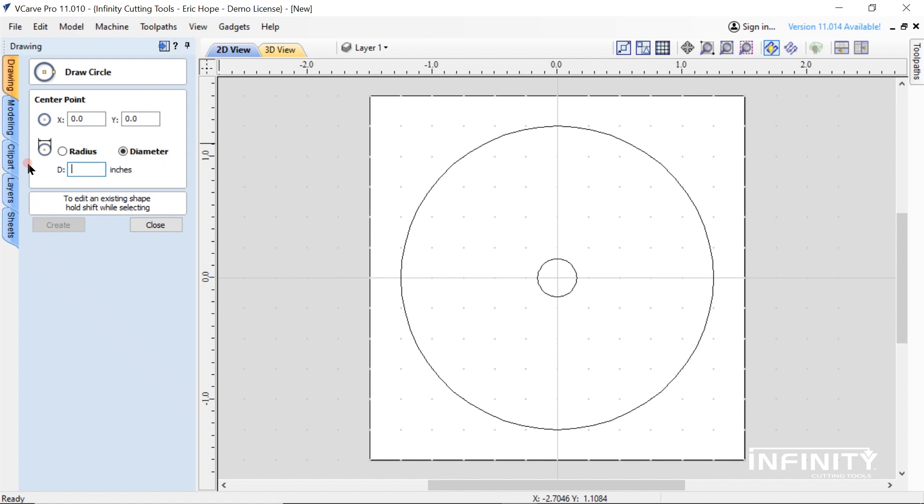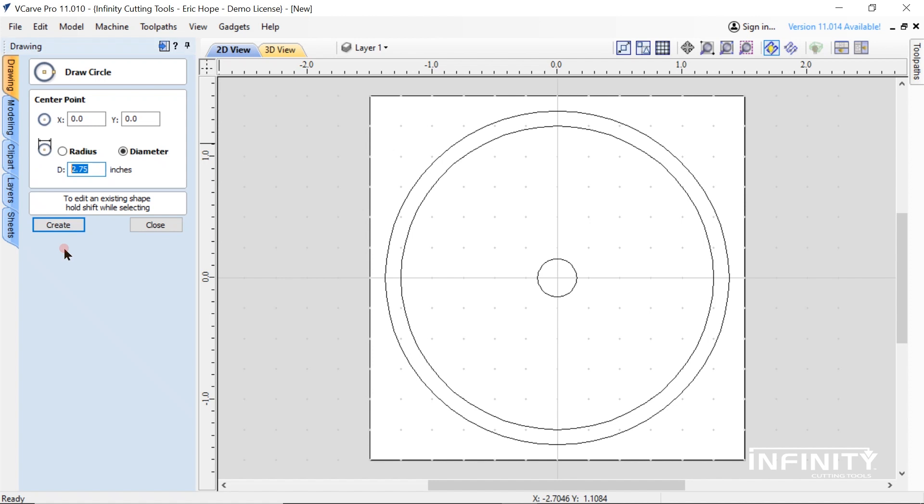Create two additional circles to define the rabbet that runs along the bottom of the clamp. One circle should be one quarter inch larger in diameter than the outer rim. The other should be one half inch smaller in diameter than the outer rim.